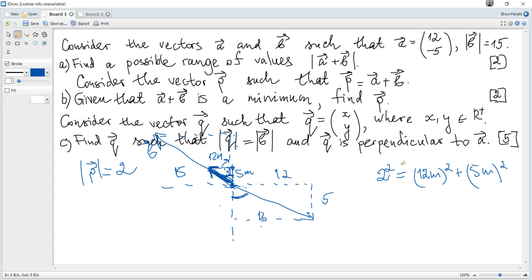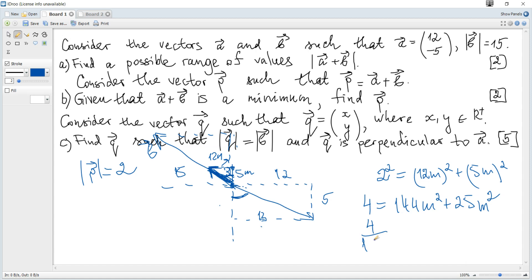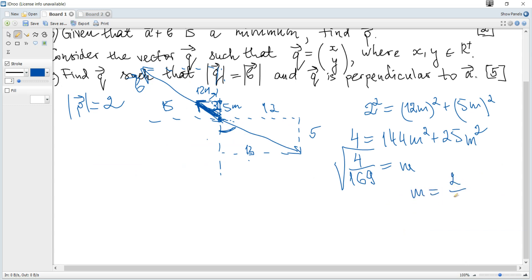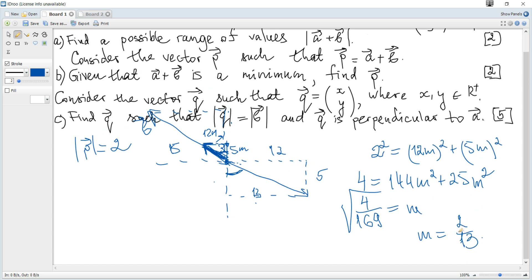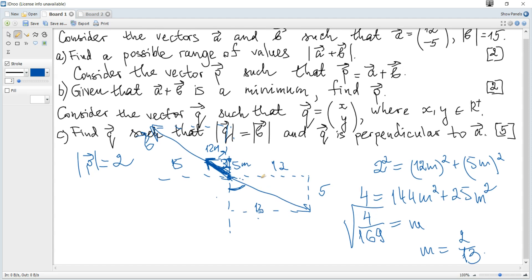We know the length of P is 2, so: 2 = √(12m)² + (5m)². Squaring both sides: 4 = 144m² + 25m² = 169m². Therefore m² = 4/169, giving m = 2/13.